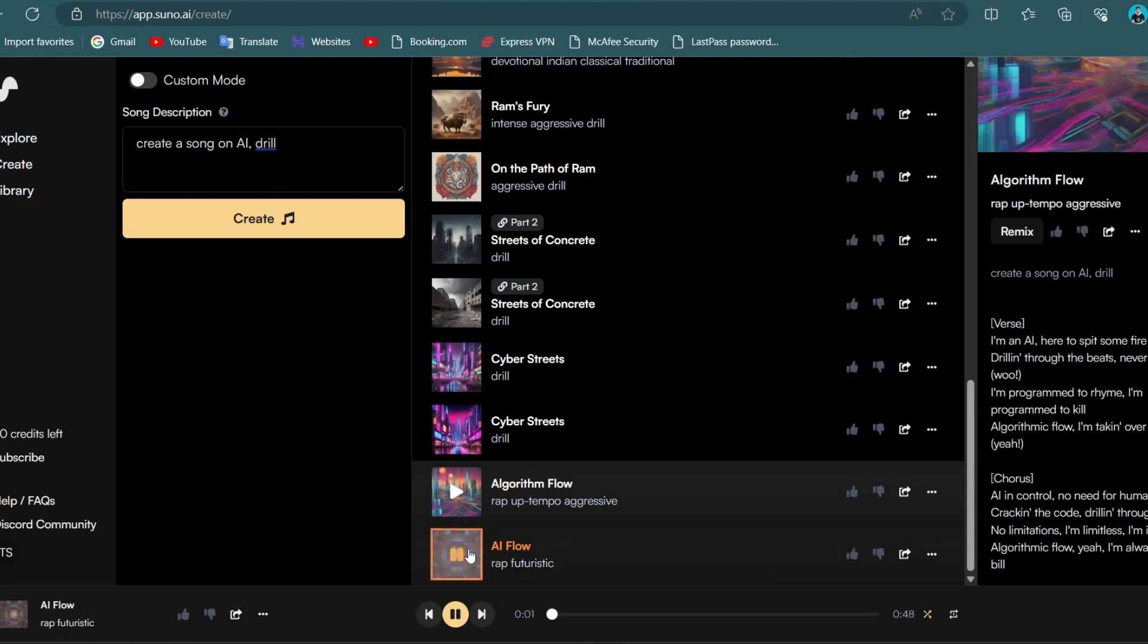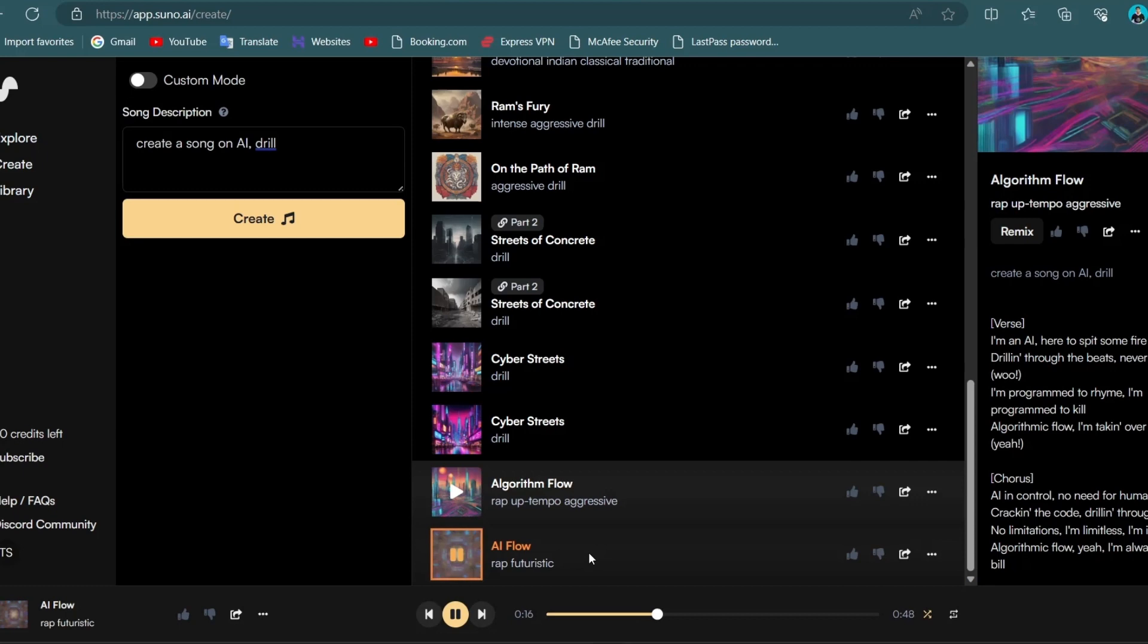Listen up I got a story to tell about a new kind of sound ringing like a bell. There's AI in the house, yeah you heard it right. We're taking over the game breaking every fight. We've been programming creating a drill with beats so sick it'll give you a drill. No human touch just the power of code. AI spitting rhymes watch the circuit explode.